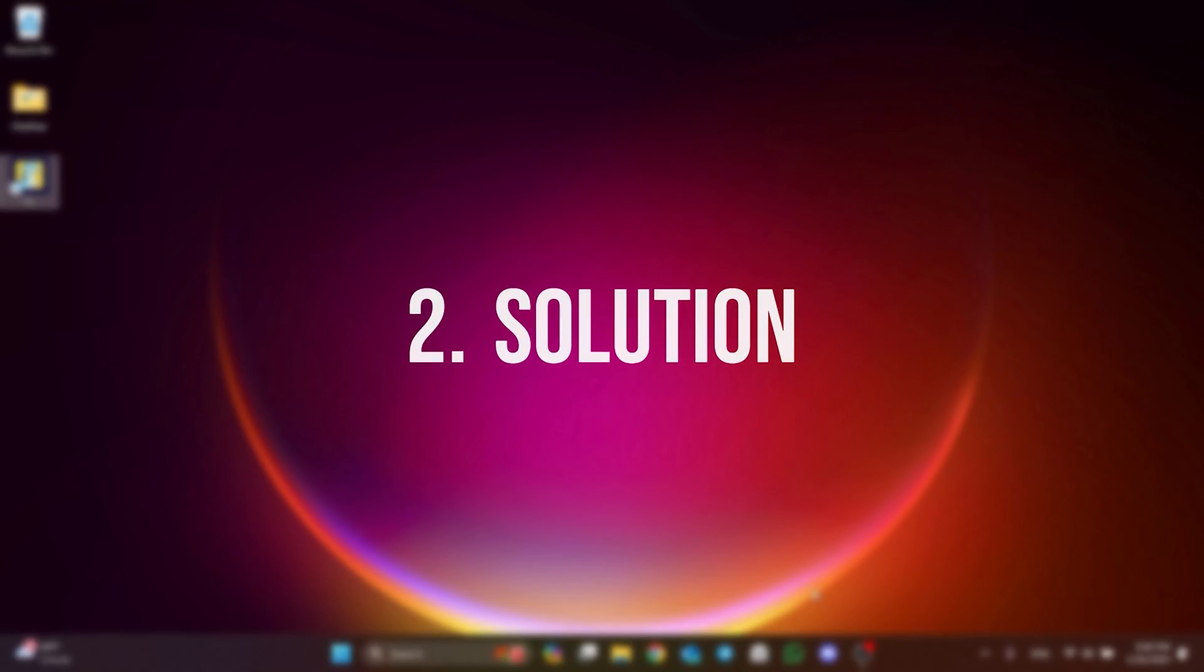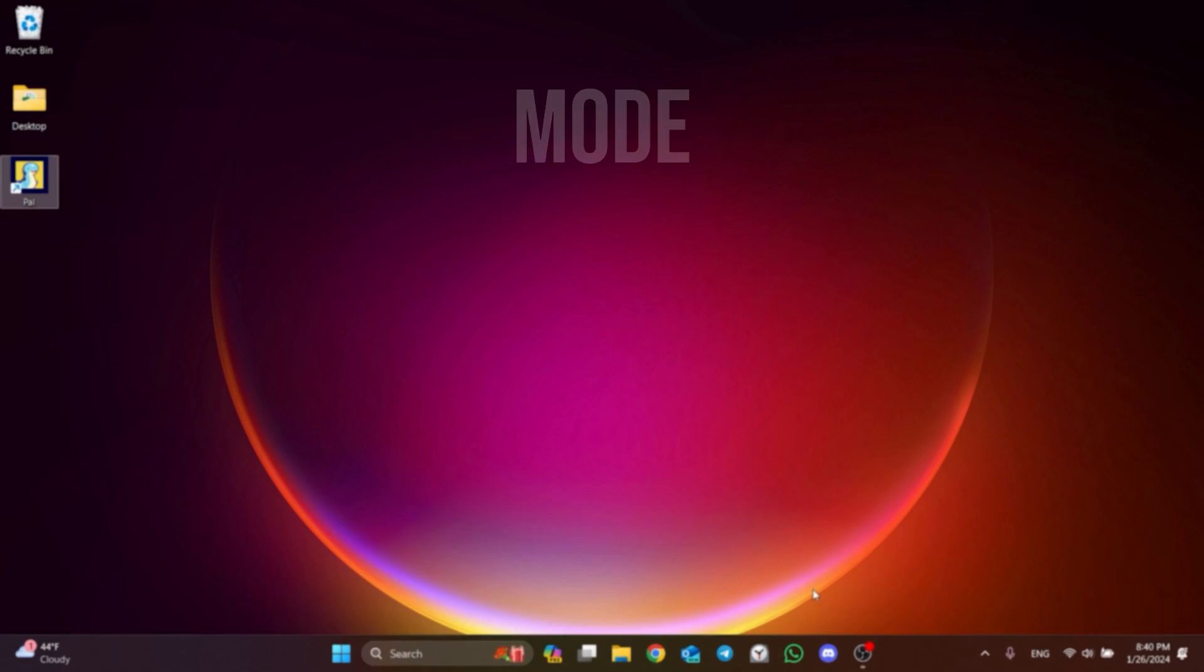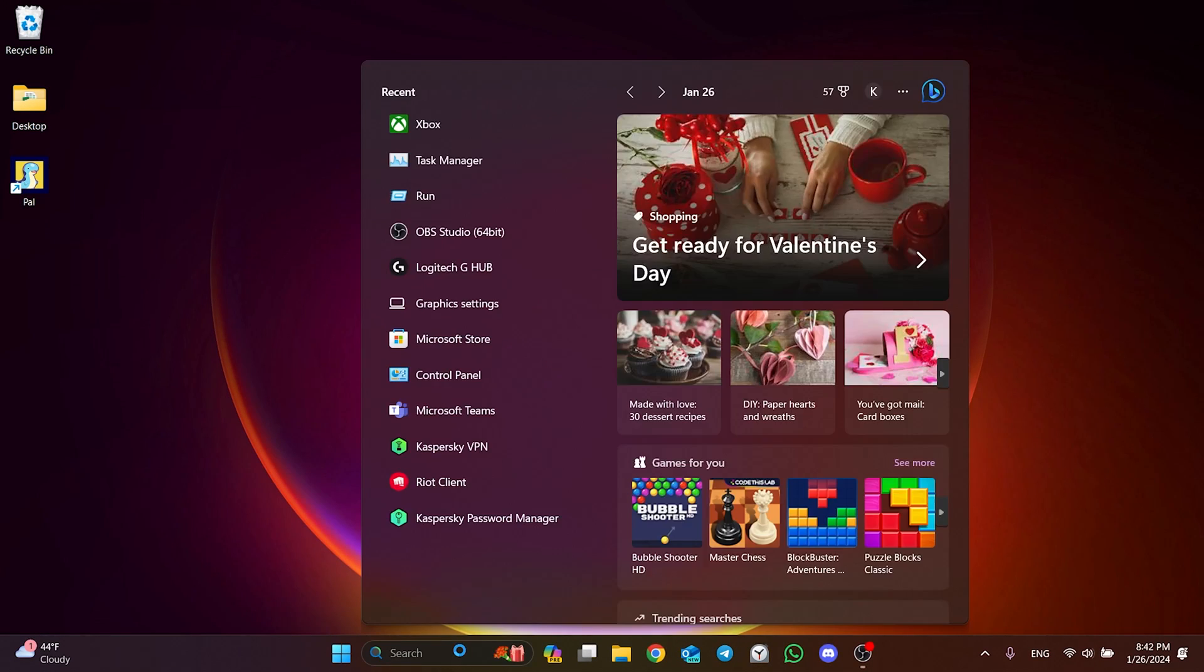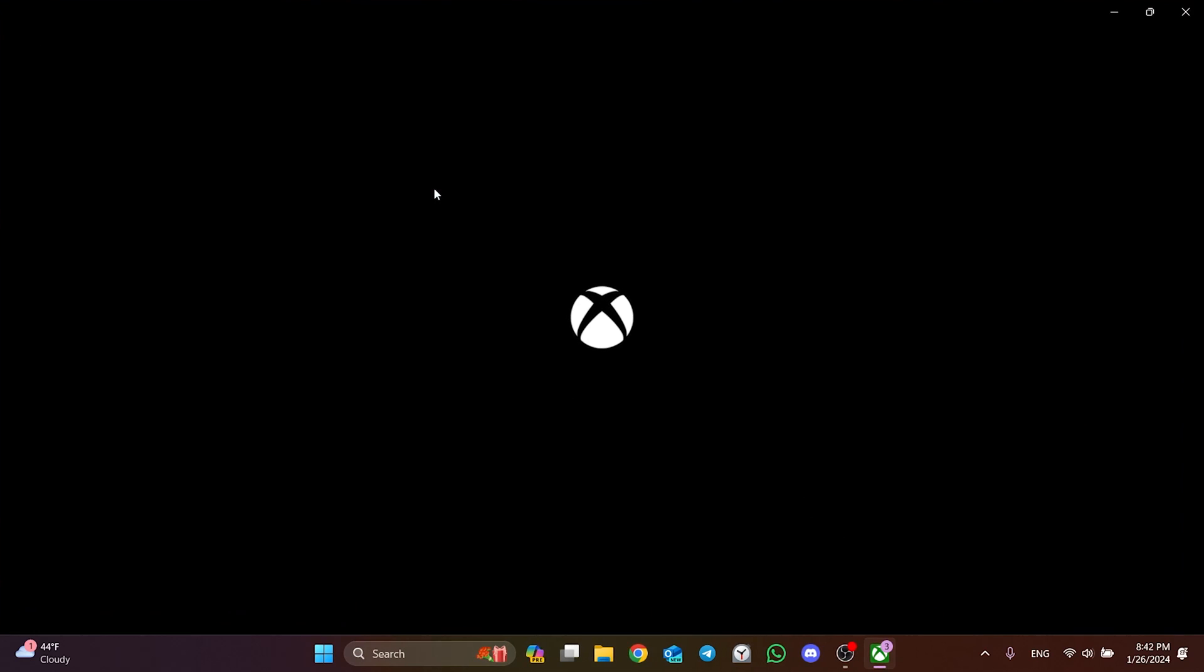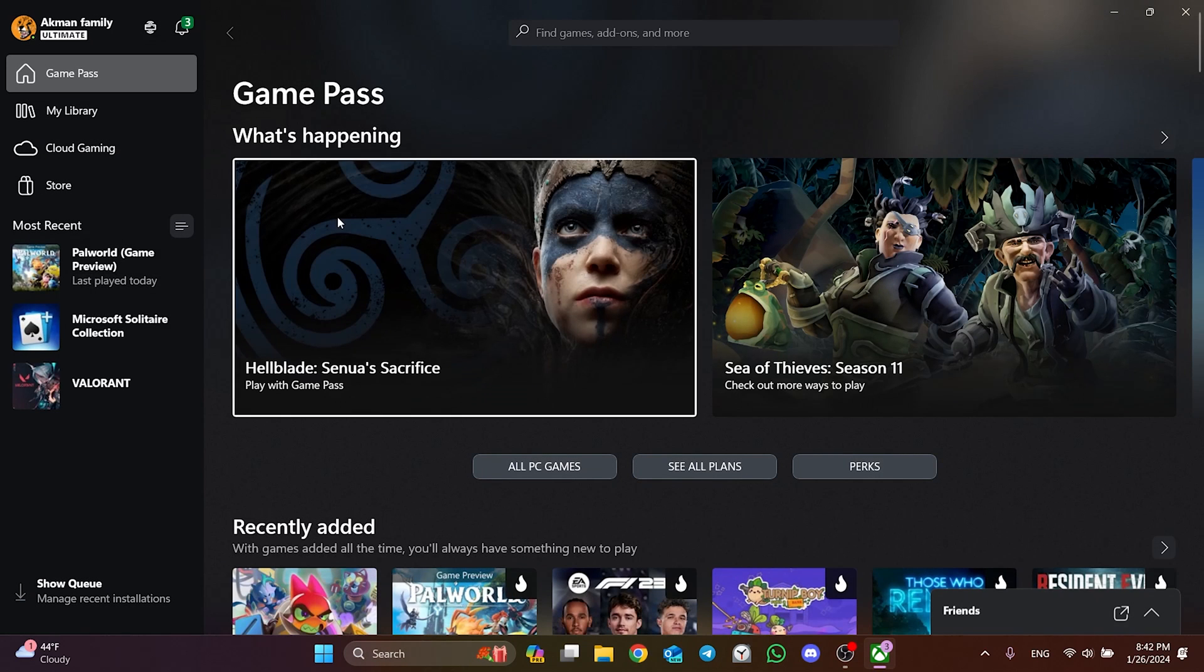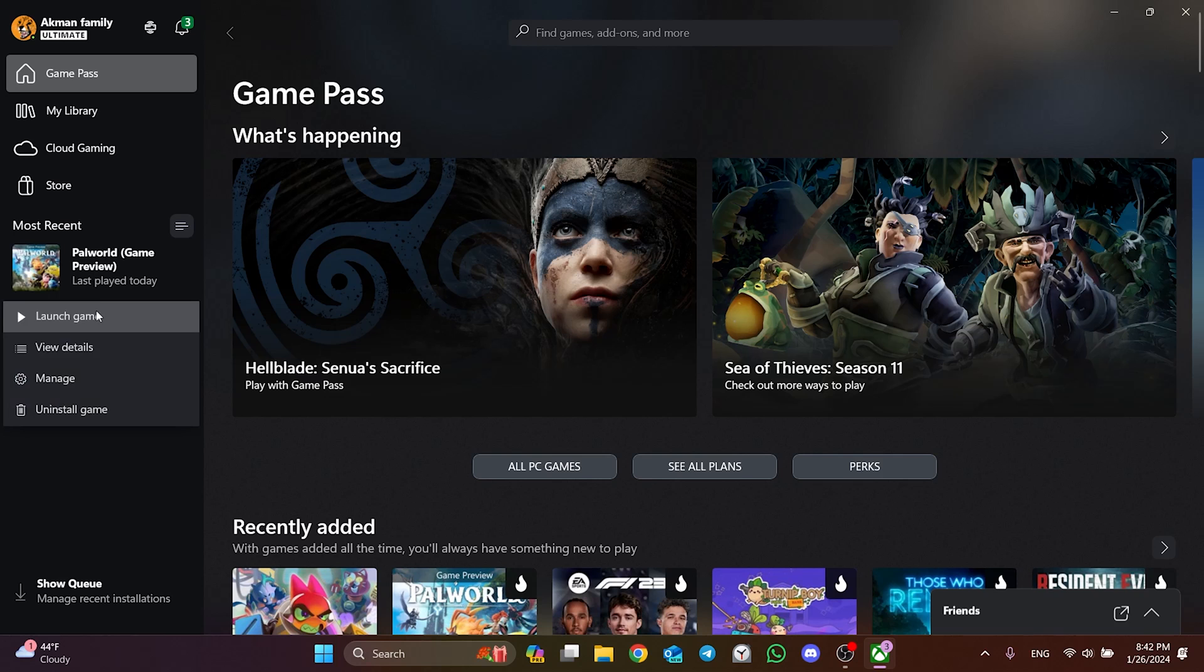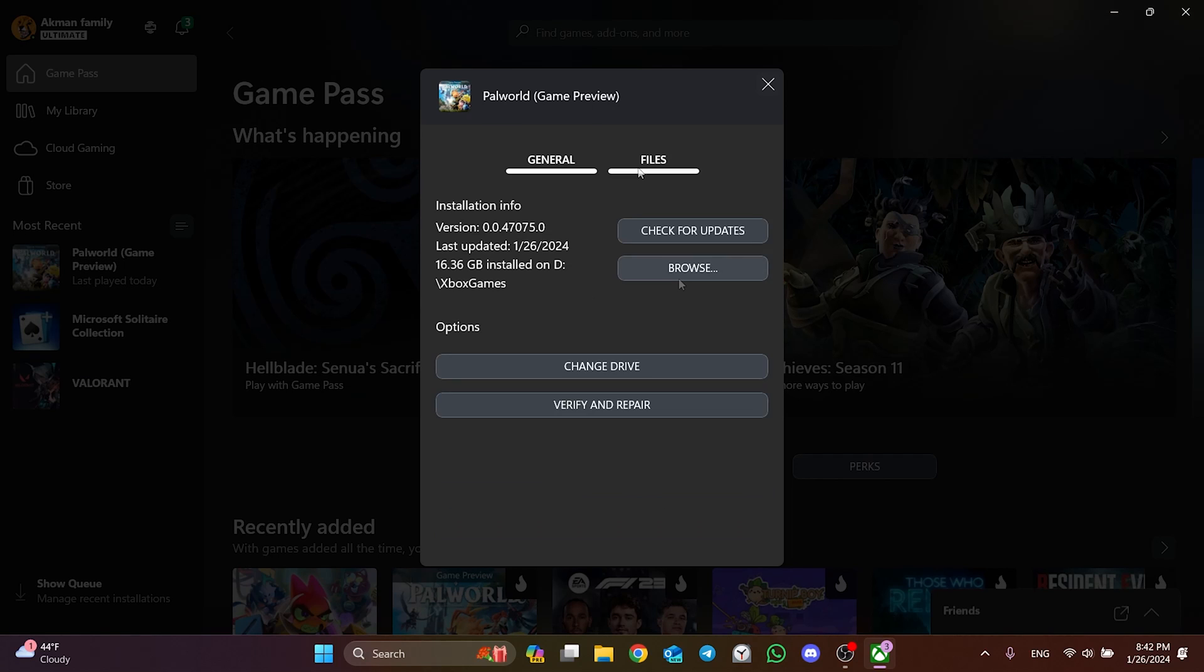The second solution is to change Palworld's compatibility mode. To do this, we go to Search and open the Xbox app. After that, right-click on the game and click Manage. Then click on Files and then click on Browse.